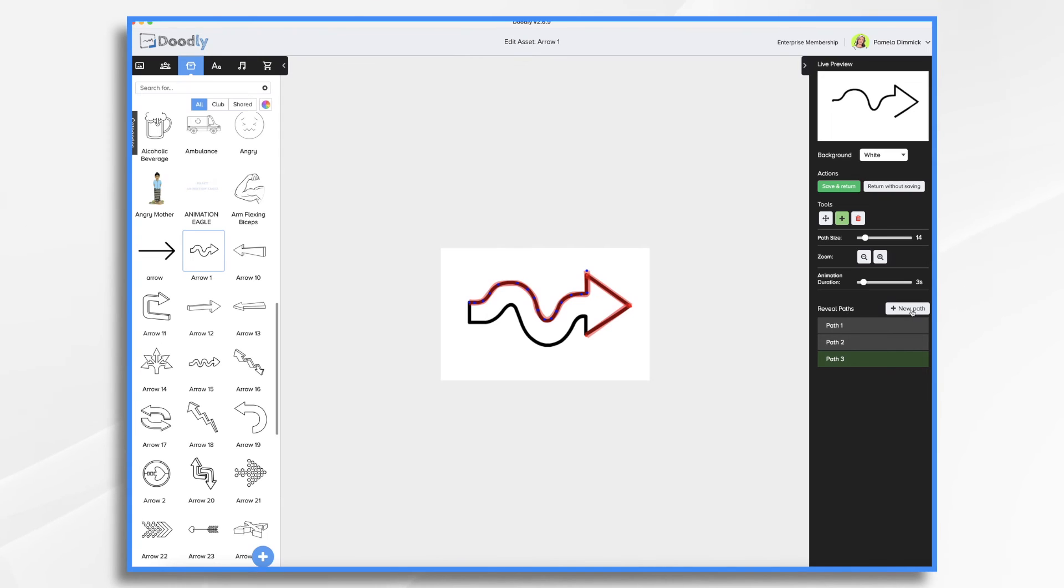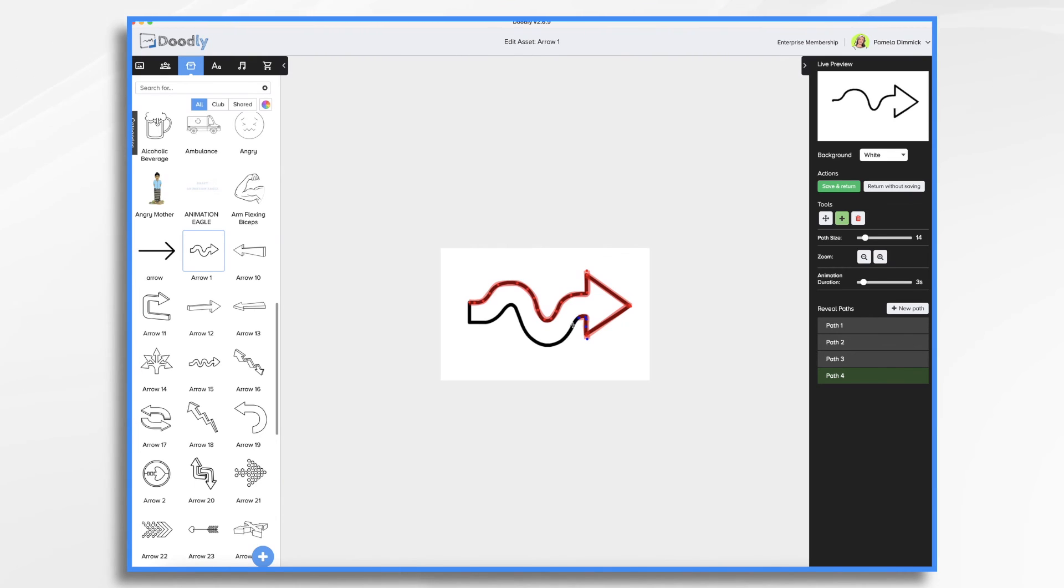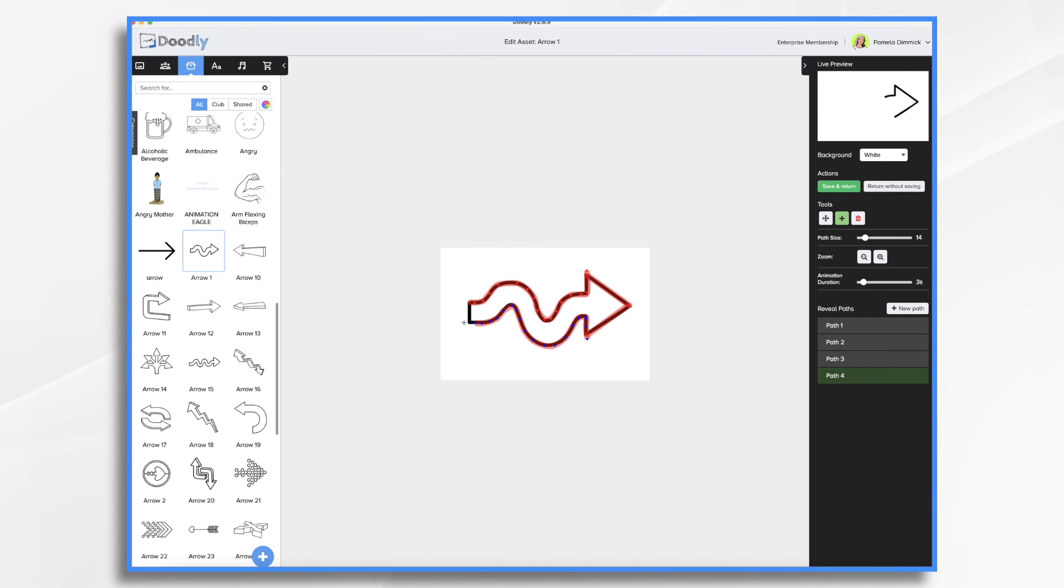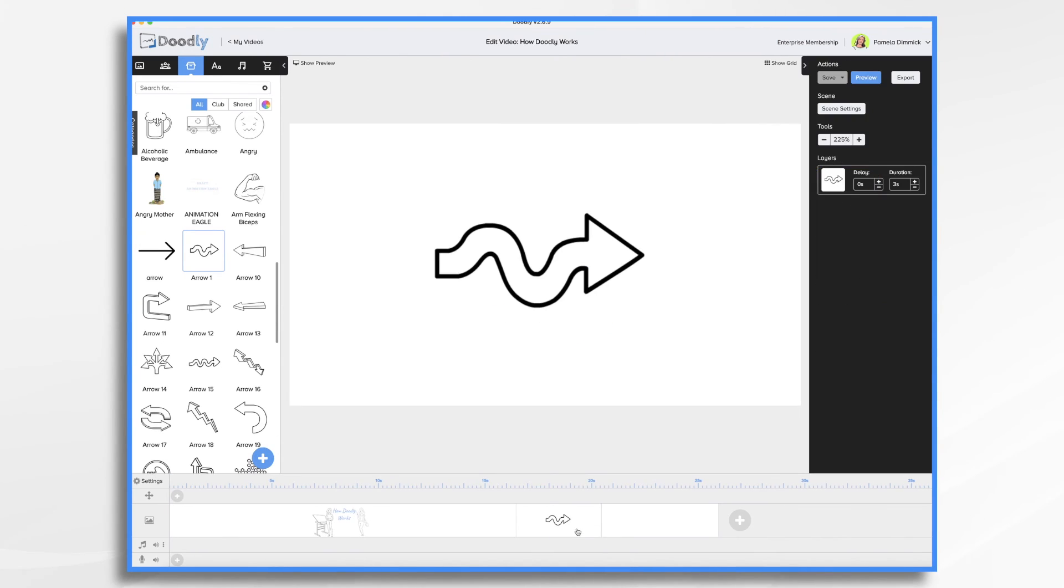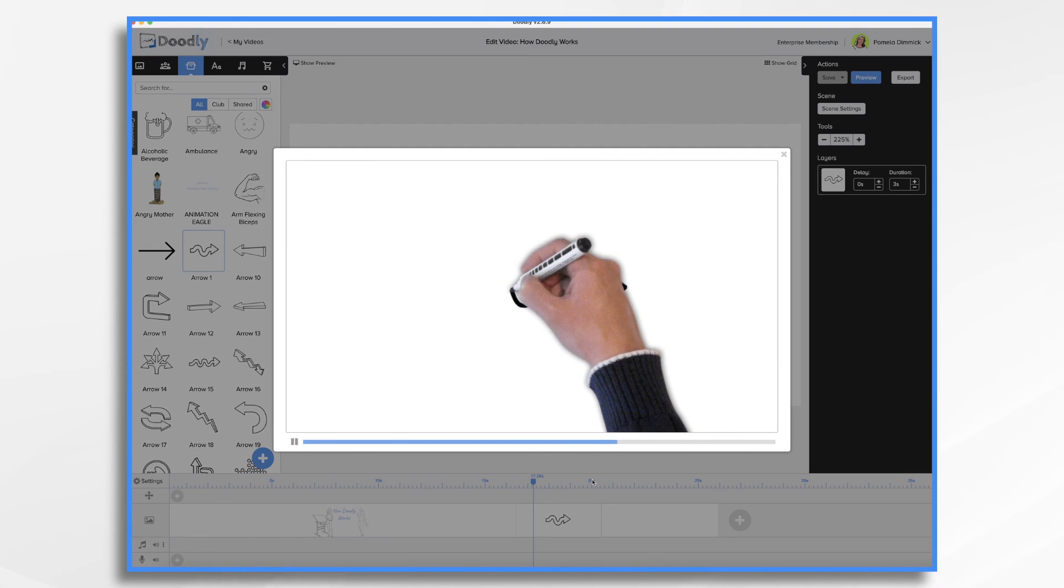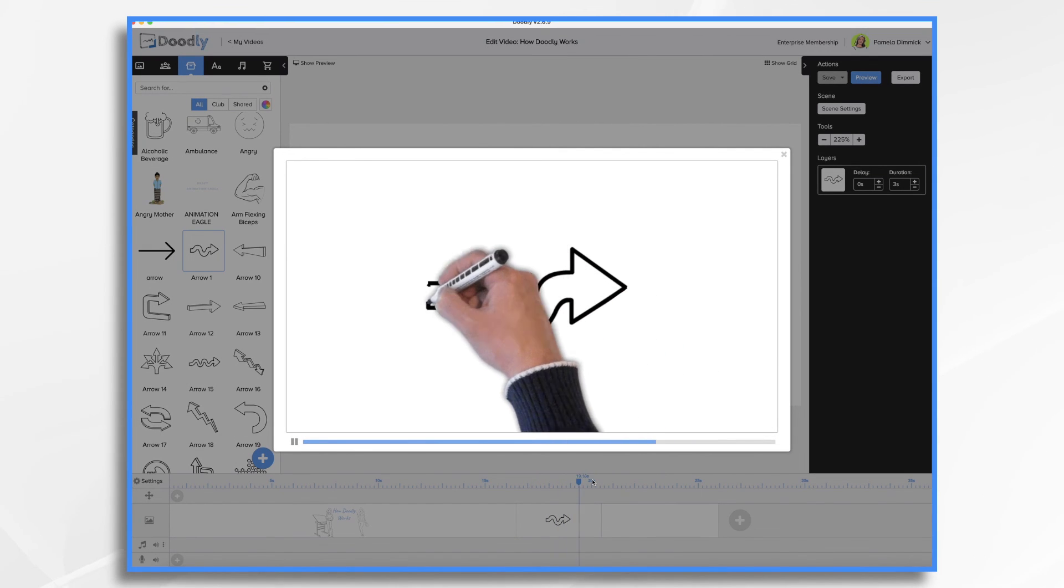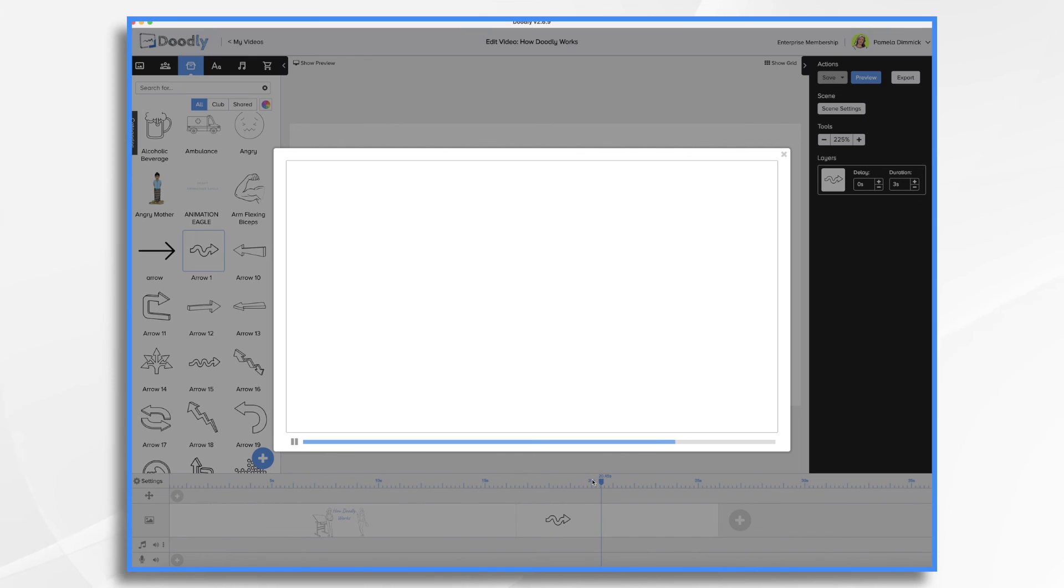Okay, now I'm ready for a new path. So I'm going to click that, and I'm going to go down here and do the same thing. I'm going to tell Doodly, follow this. And you'll notice in that live preview that it's now drawing on according to the instructions I just gave it. So I'm going to go ahead and click save and return and we'll preview it. And now Doodly knows how to draw it.